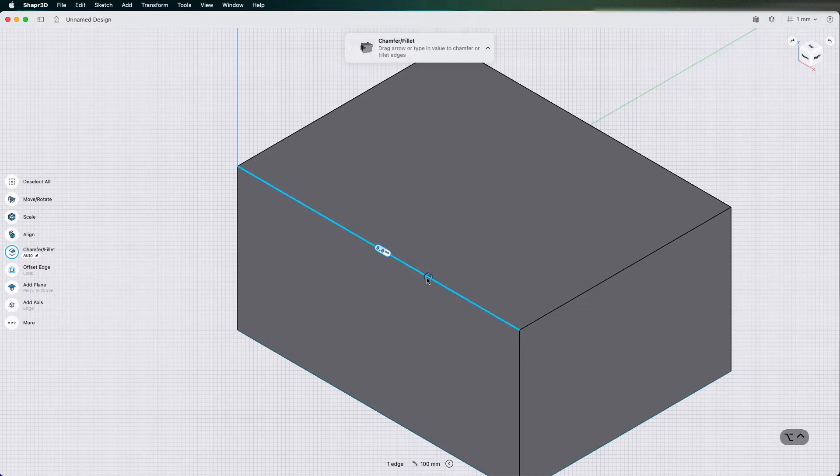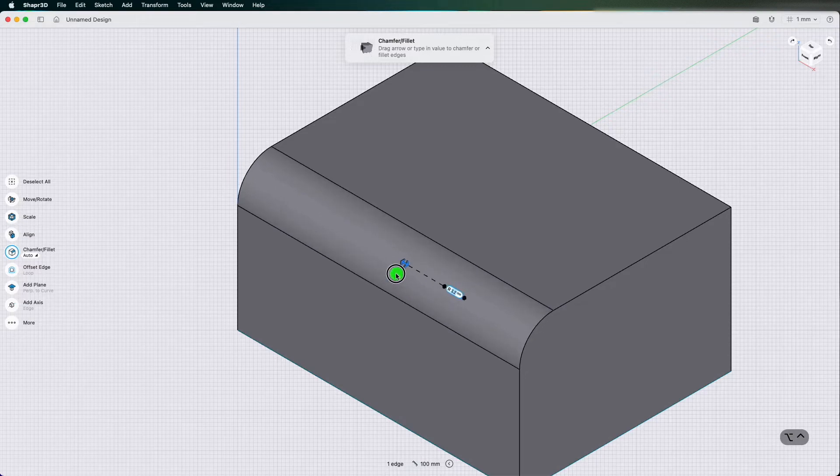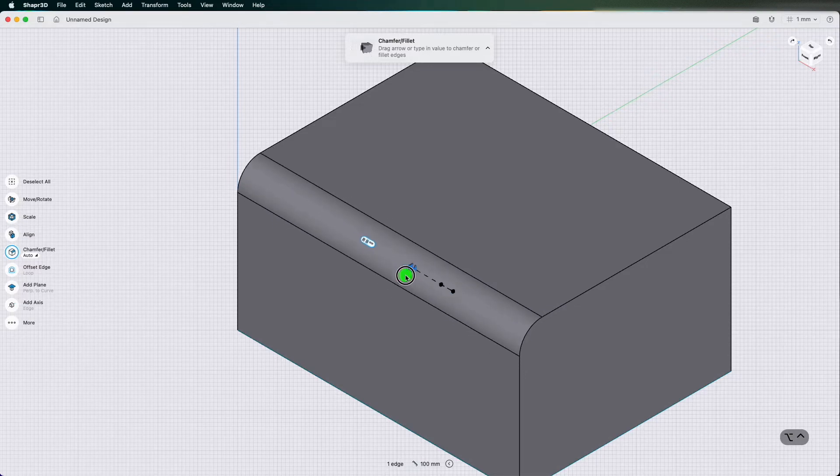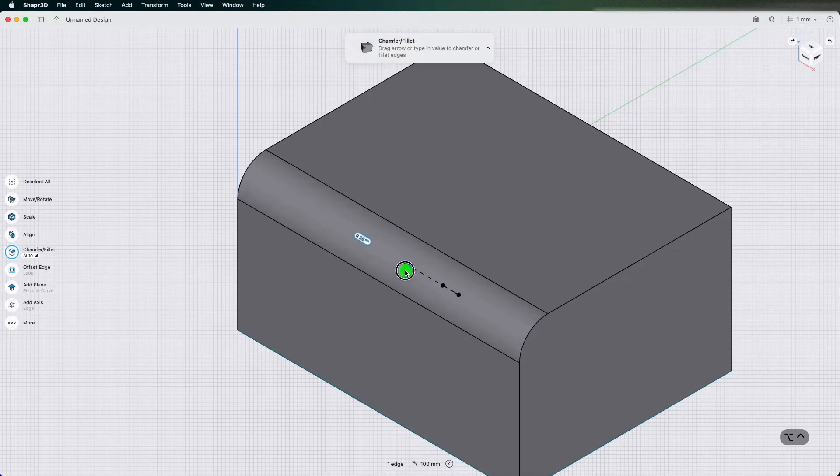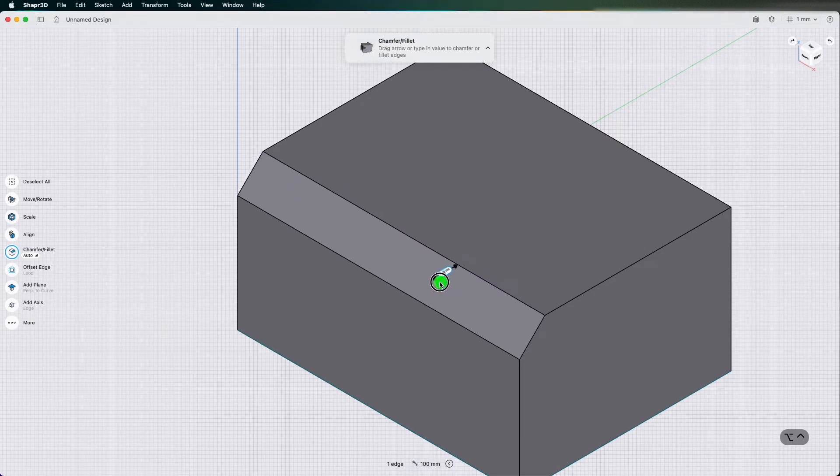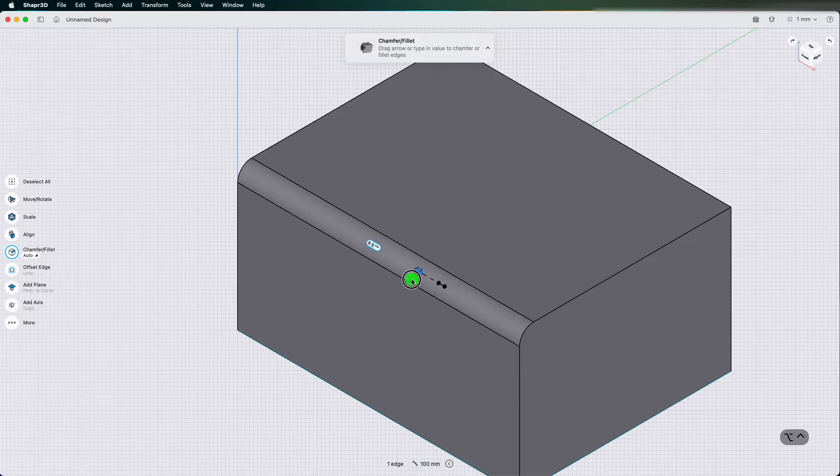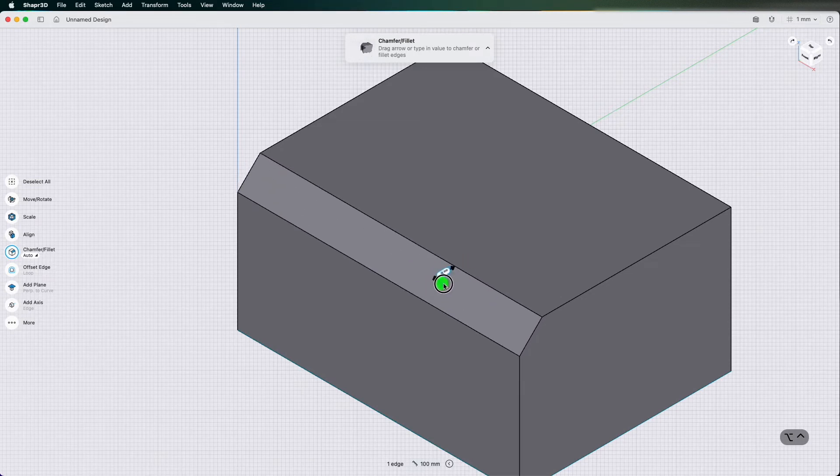I'll just click the edge and if I pull up away from the cube it puts a chamfer on it and if I push into the cube it puts a fillet on it. So that's how you, a quick way to chamfer and fillet edges.